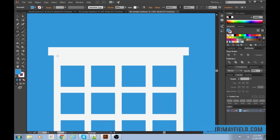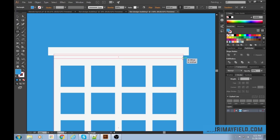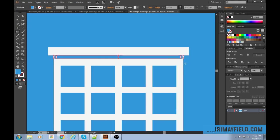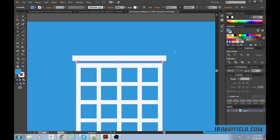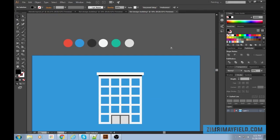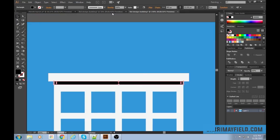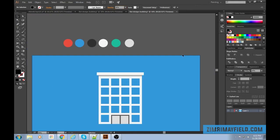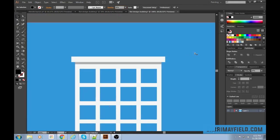Ungroup with Ctrl+Shift+G. Now I'd like to make a shadow from the top roof piece. Make a box beneath it and fill it with black. That black is very strong, so change the opacity to around 30. That gives the building some life and depth.